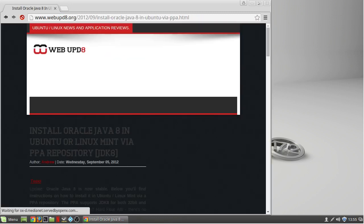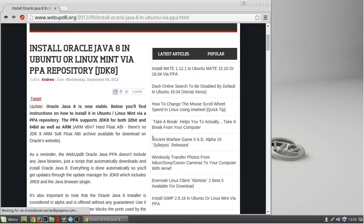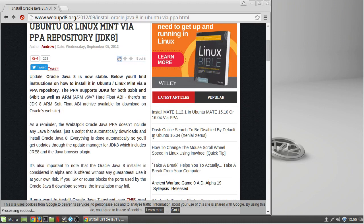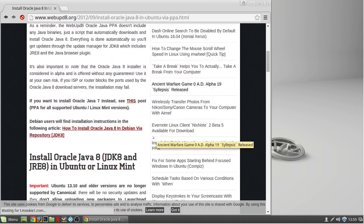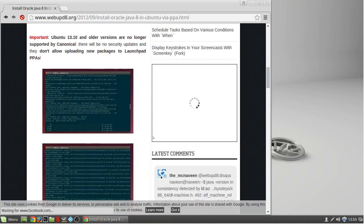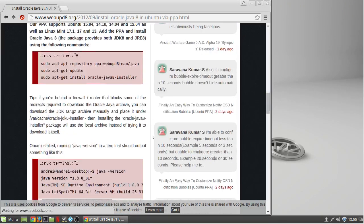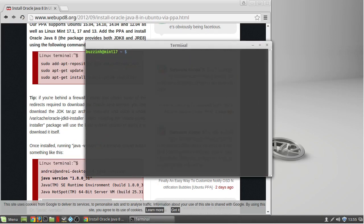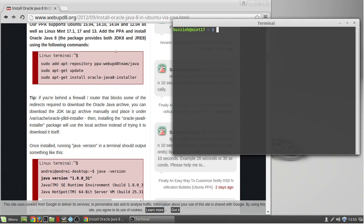Hey guys, in this video I'm going to show you how to install Java 8 from the webupd8.org PPA. I've included a link to the post in the description and all you need to do is copy three commands.